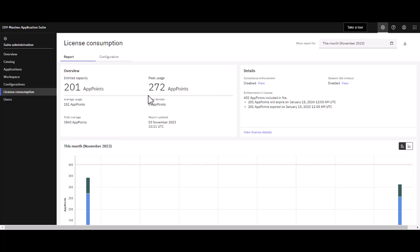I have exceeded the app points that have been allocated or purchased. This is not a situation you want to be in, so let's explore this in more detail.